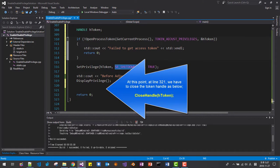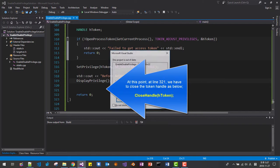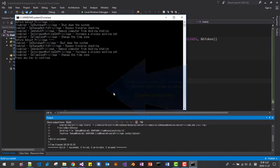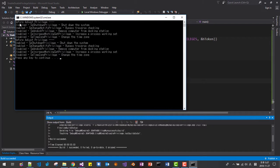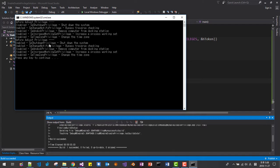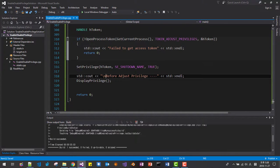At this point, we enable shutdown privilege then we display the result ctrl F5. Okay, before adjust privilege, se shutdown privilege is disabled, after adjust, we enabled shutdown privilege. Like this. It works perfectly. I will put new line like this.